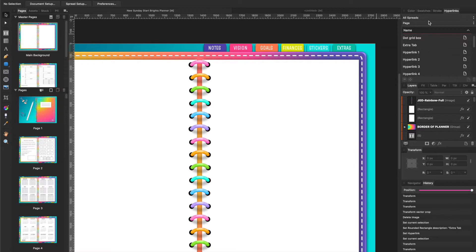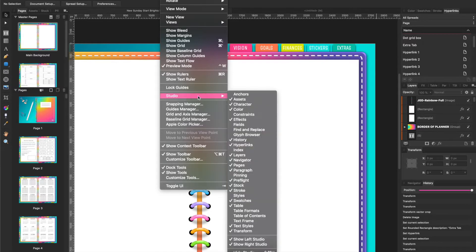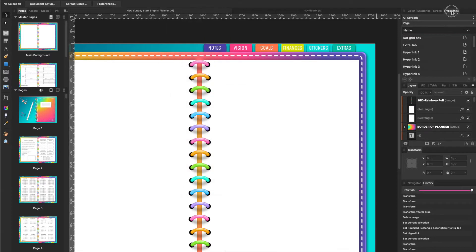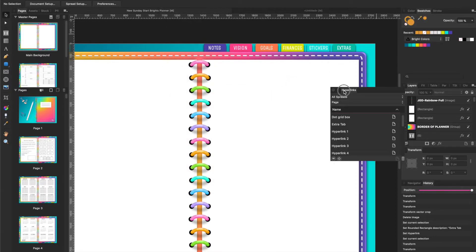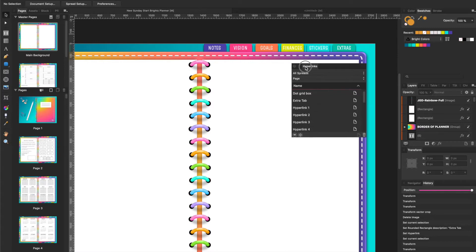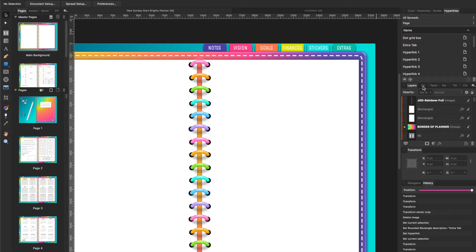If you notice over here, if you don't have your hyperlink showing right here, you just go up here to View, Studio, and click on Hyperlink. It will pull up your hyperlinks over here and you can detach it if you want to or you can just leave it up here where I like to do.